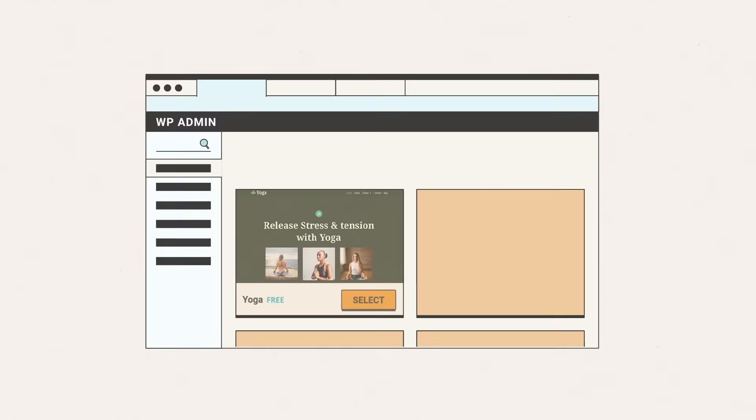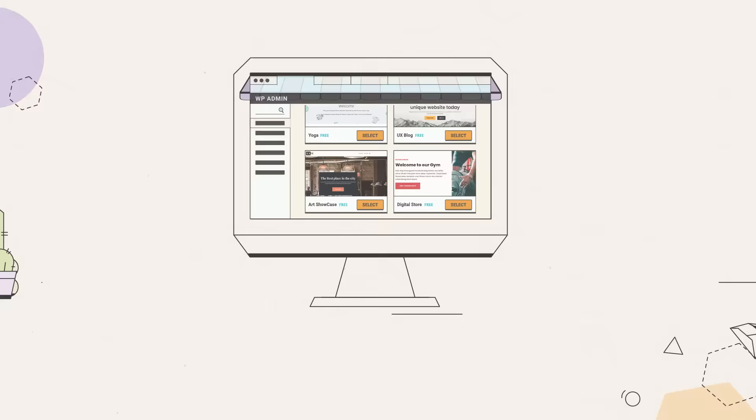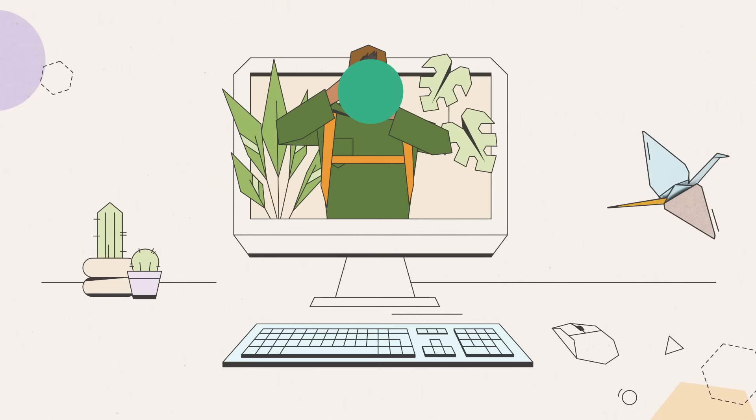With the WordPress Starter, you can choose from our curated collection of beautiful pre-made site designs. Whether you're a small business owner, a blogger, a photographer, or something else.